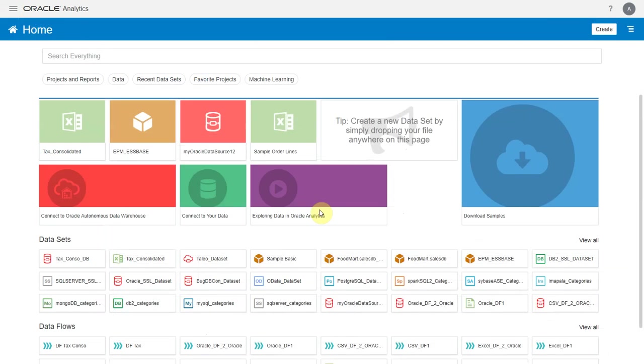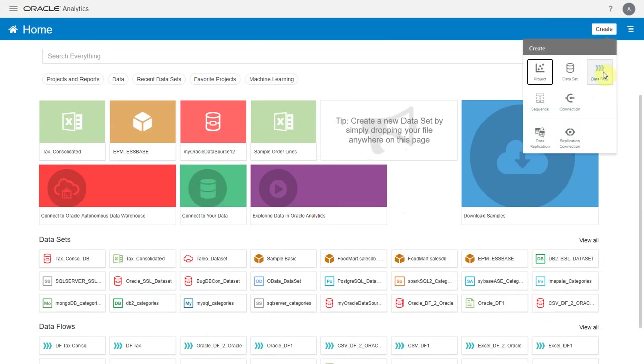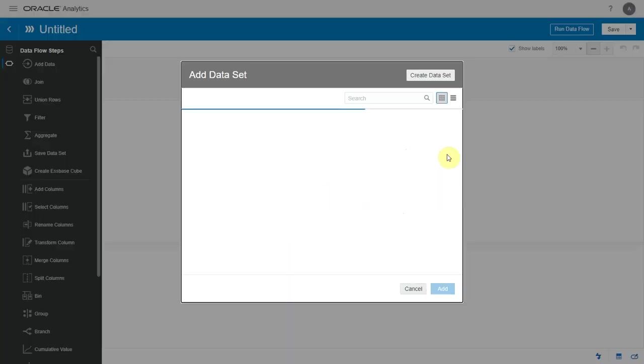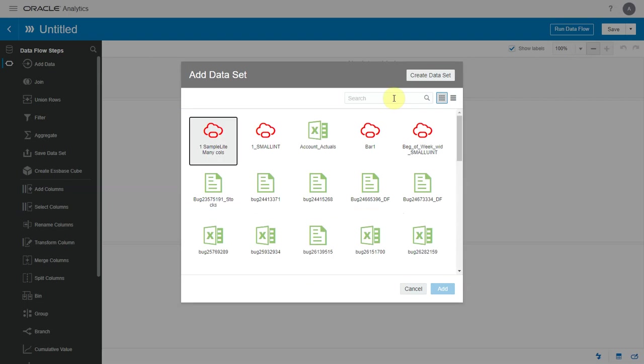Now that we have loaded our Excel into an Oracle database, let's see how to unpivot it. Let me create a new data flow and add the table that I just loaded.